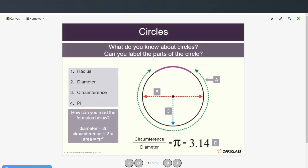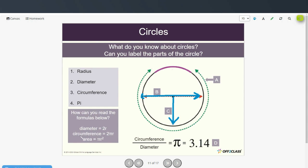All right, so what do you know about circles? Can you label the parts of the circle? Go ahead and try that on your own, then restart when you're ready to check the answers. Radius — that would be letter C — is from the center point to any point on the circle. Diameter is B, going all the way across. Circumference is A, the distance around. Pi is the circumference divided by the diameter. The formulas are: diameter = 2r; circumference = 2πr; and area = πr².